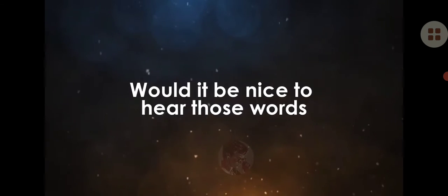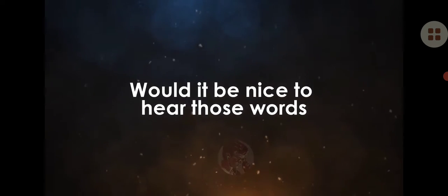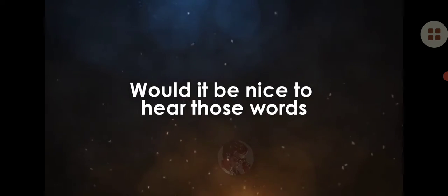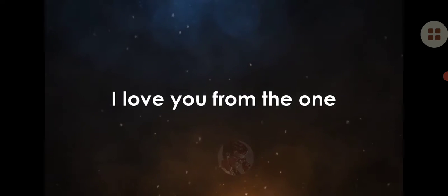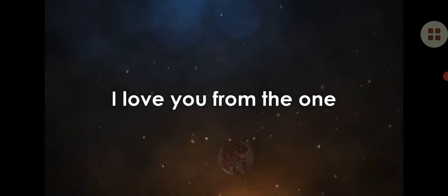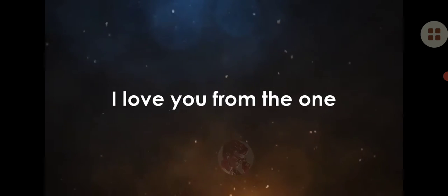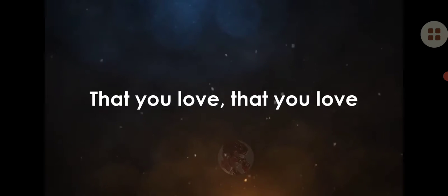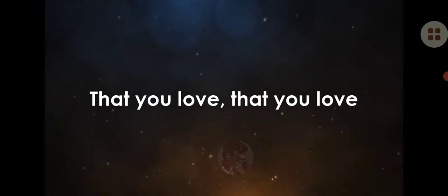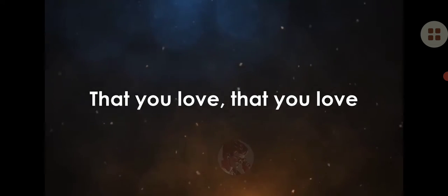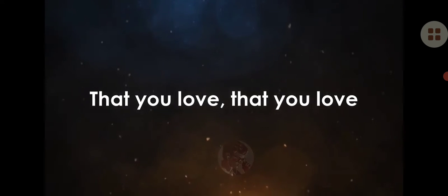Would it be nice to hear those words 'I love you' from the one that you love, that you love.